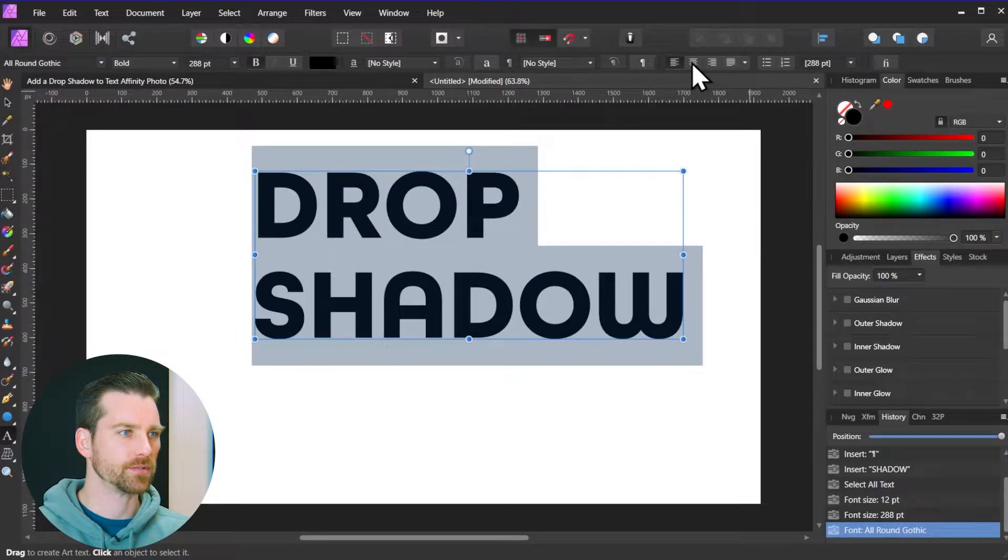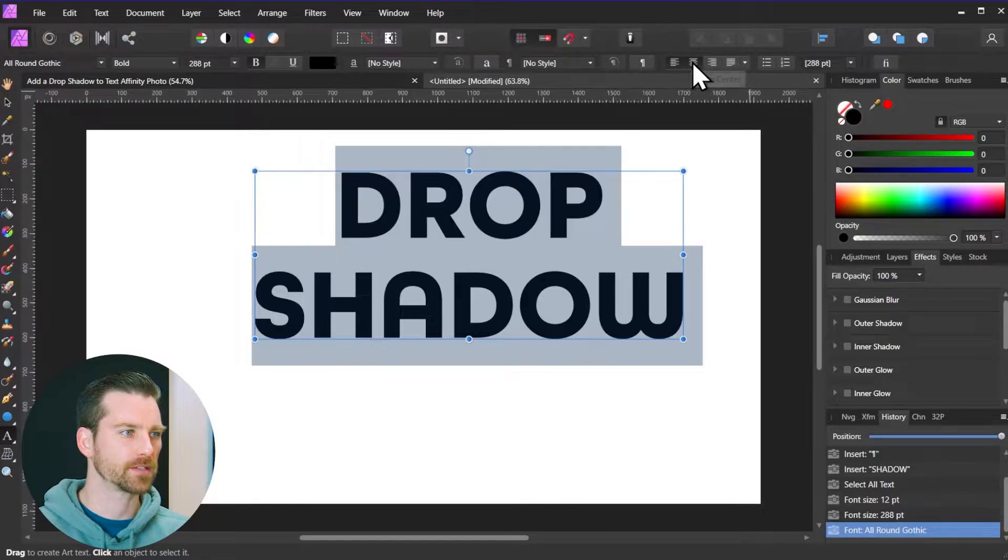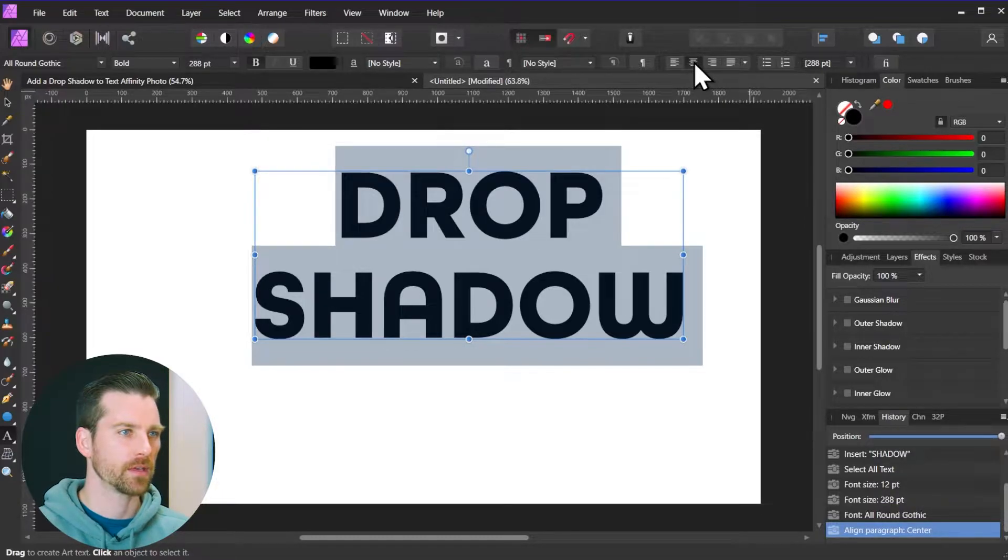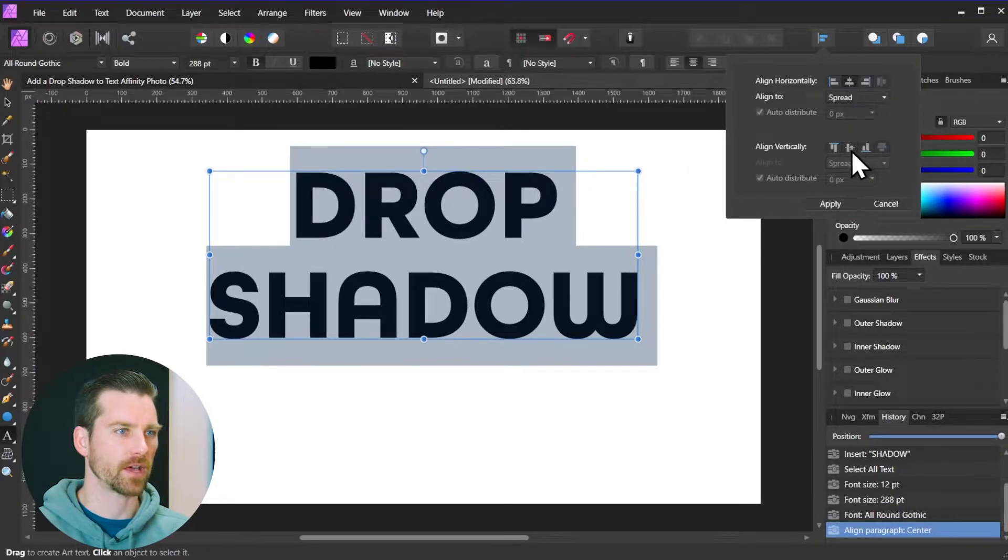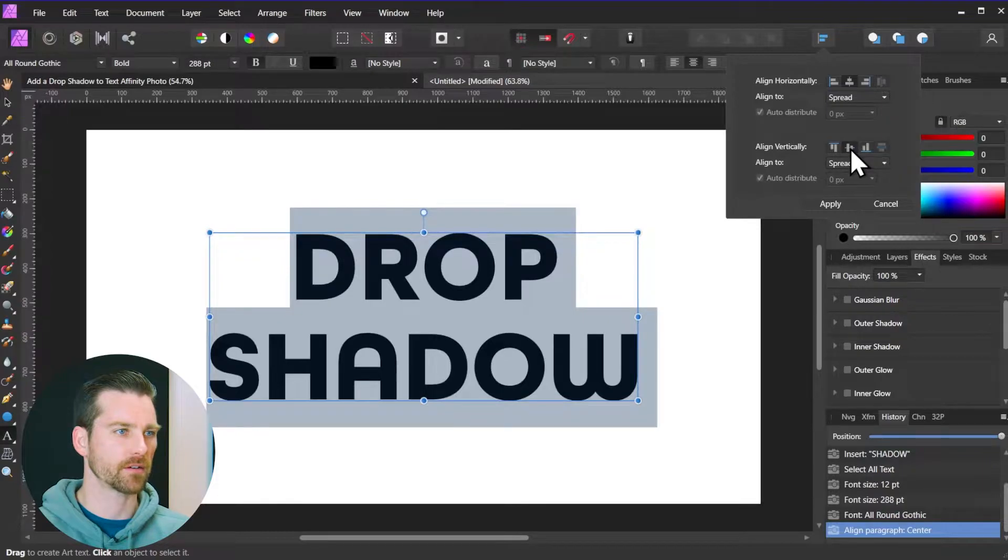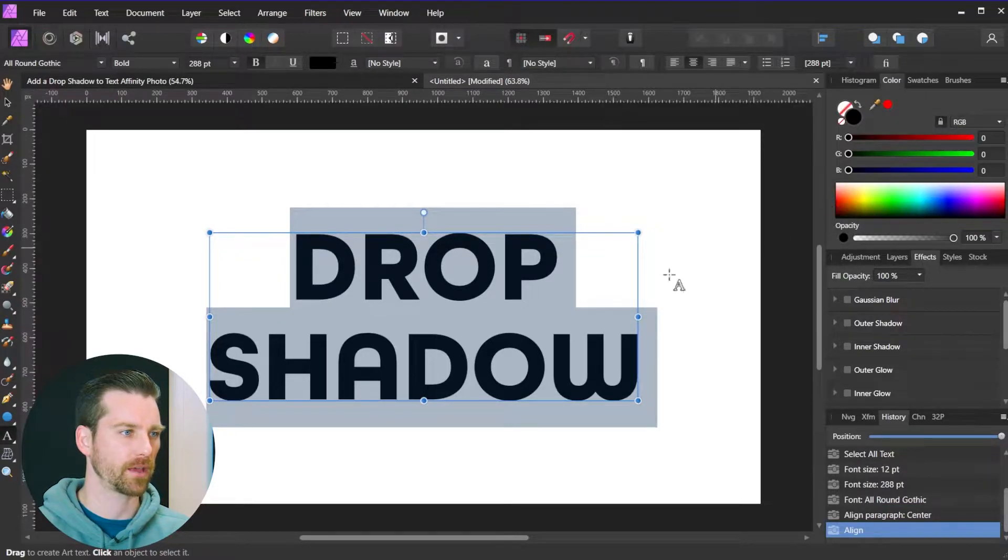And I'm just going to justify this to the center and also use the alignment feature here to align this to the center of the composition and click apply.